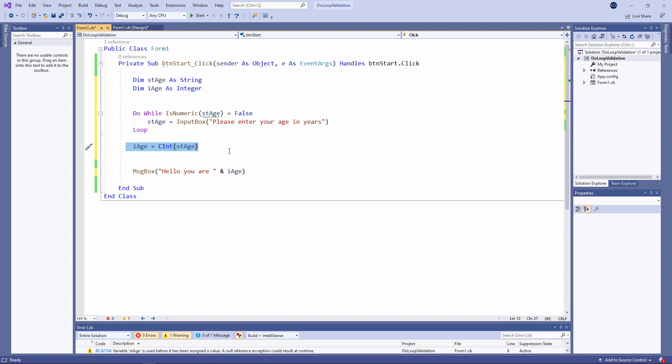This is called explicit type conversion. It's also called casting when we change the data from one data type to another. Let's give it a try.